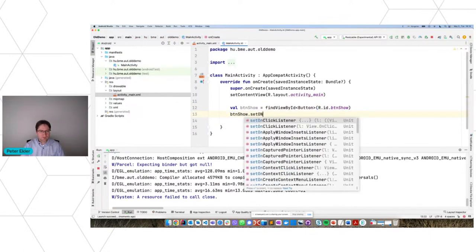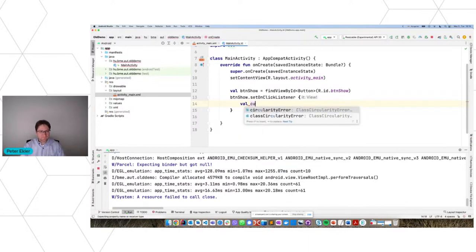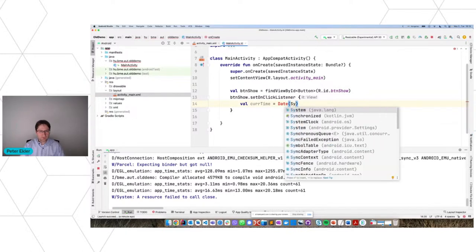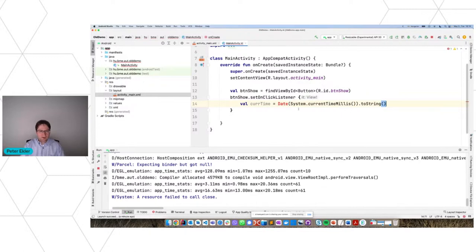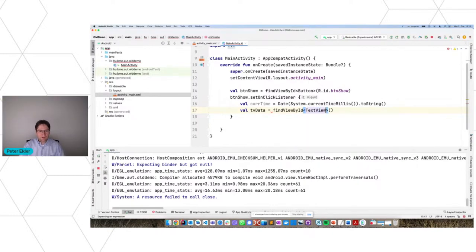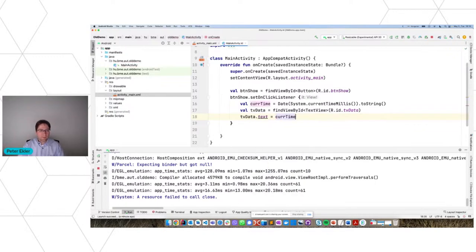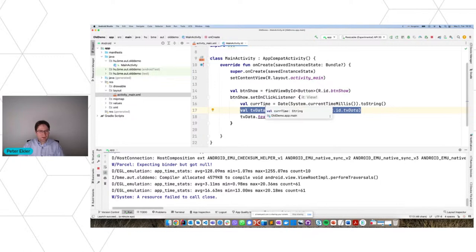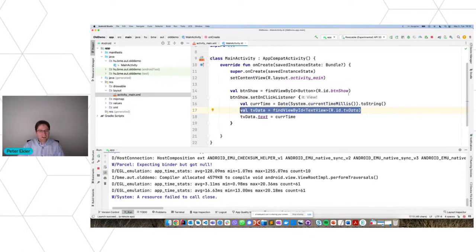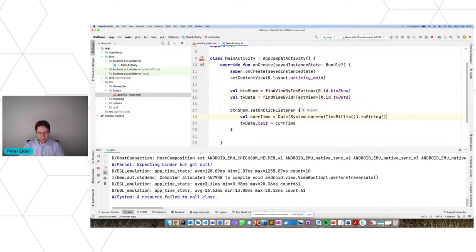I'm calling btnShow.setOnClickListener. When it's pressed I want to display the current time — a Date object initialized with System.currentTimeMillis().toString(). I also need to find the TextView using another findViewById. I already made a mistake that's easy to make in this old technique: I'm trying to find the text view every time the button is pressed, but findViewById is a costly method. If I put it outside, it finds the element only once, not every time.